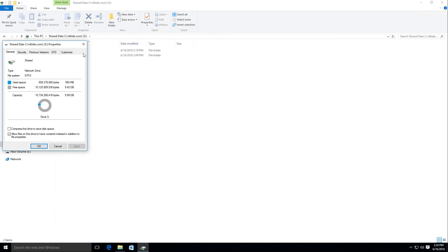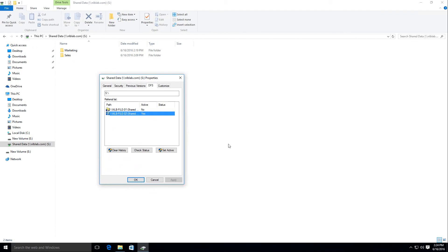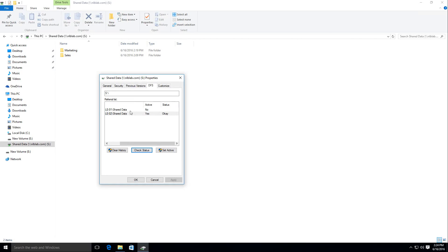Opening properties and the DFS tab, I can see that the currently active referral is file02. Checking the status says OK. Checking the first one, it will try to look for the server but will say it's unavailable. You can see the built-in mechanism in DFS is allowing me to automatically swap between referrals if one of them is not available.